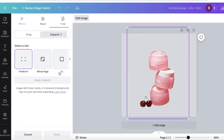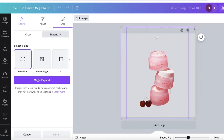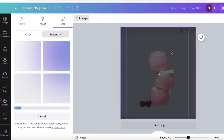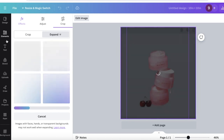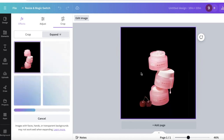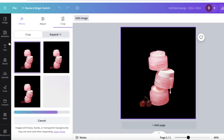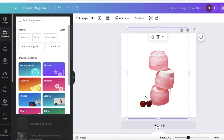From here, click on 'Magic Expand.' Choose the free form option and set the size of the expansion you want. Then click 'Magic Expand' — this takes a reference of what's around the image and expands it accordingly. Since this product didn't have a background, Canva fills it with black by default as an easy fallback.